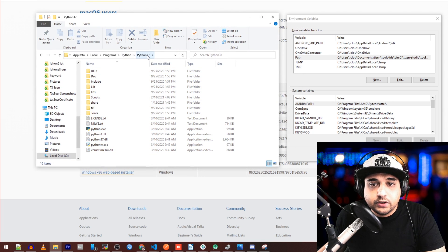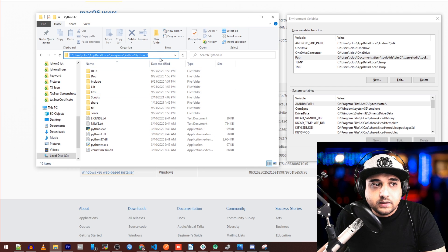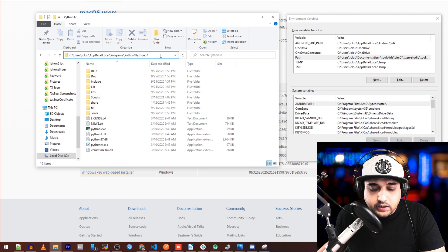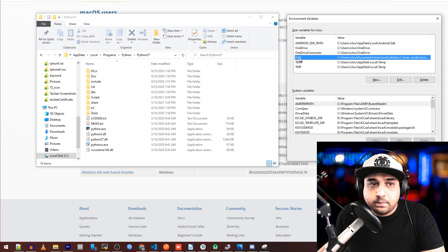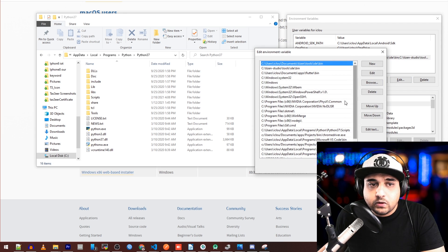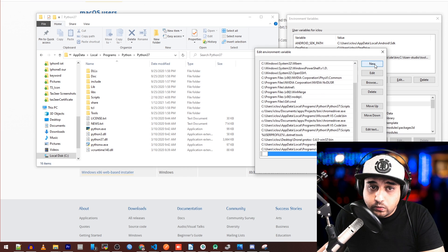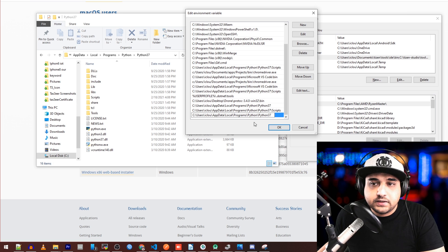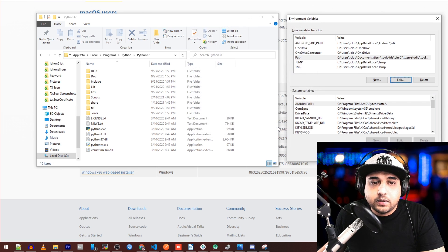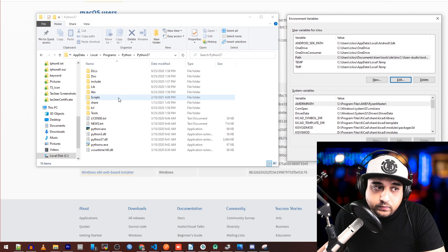Make sure python.exe is there. Go ahead and copy the full path. In the Environment Variables window, find the 'Path' variable at the top — not the bottom one — and click 'Edit.' Once in edit mode, click 'New' and paste the path in. Click OK.